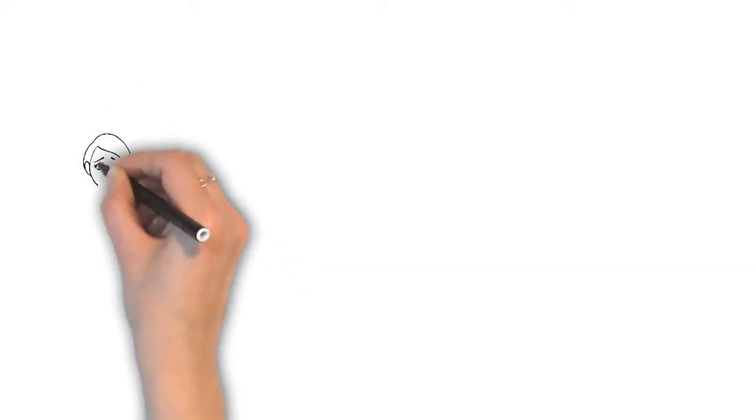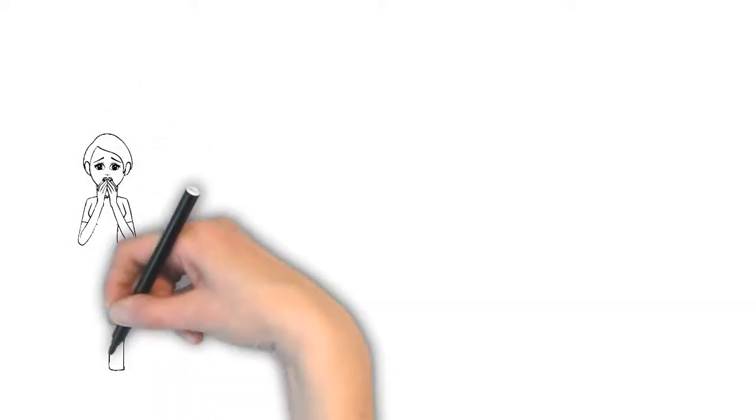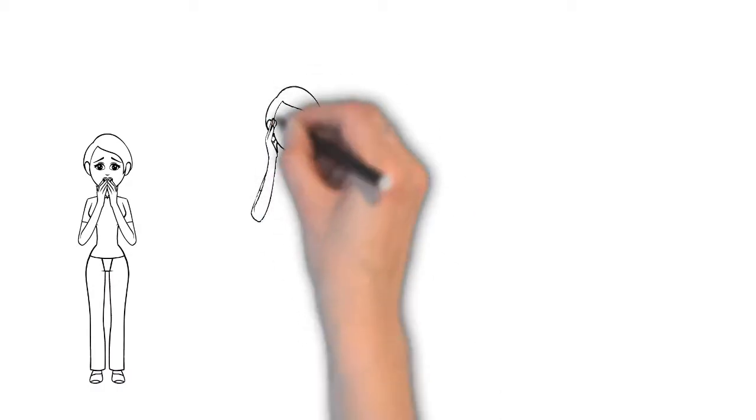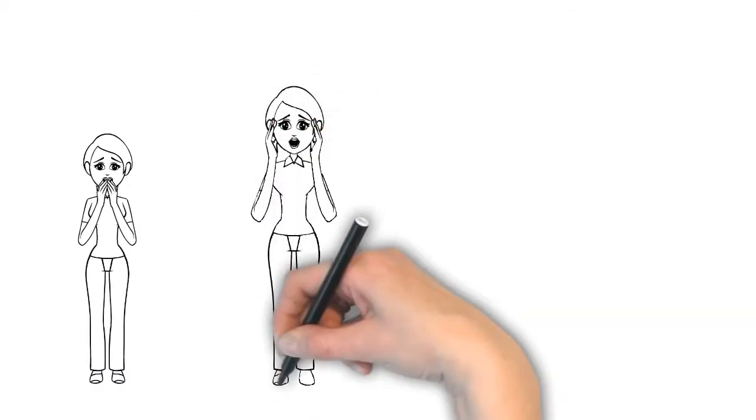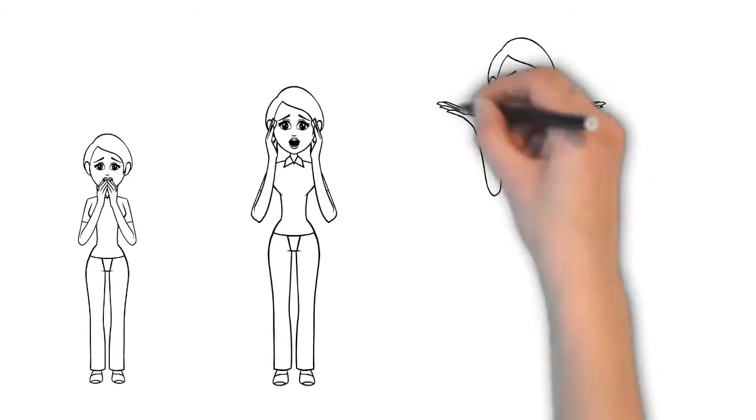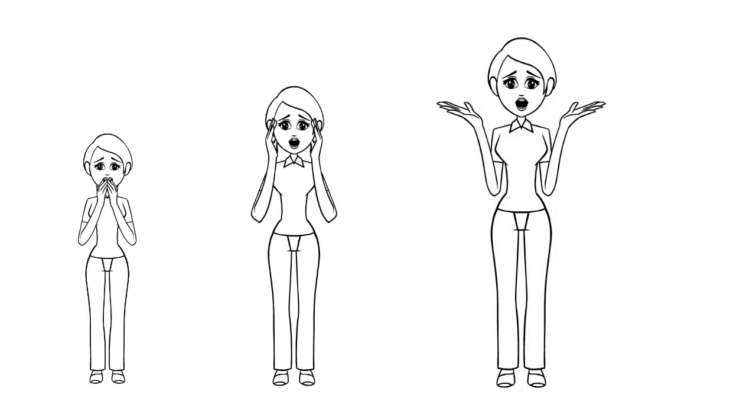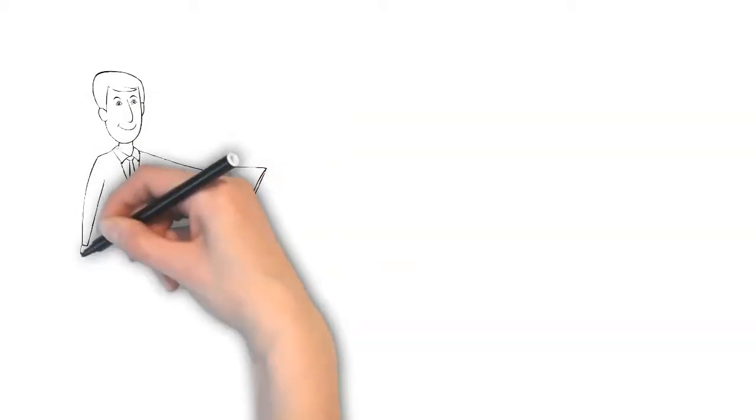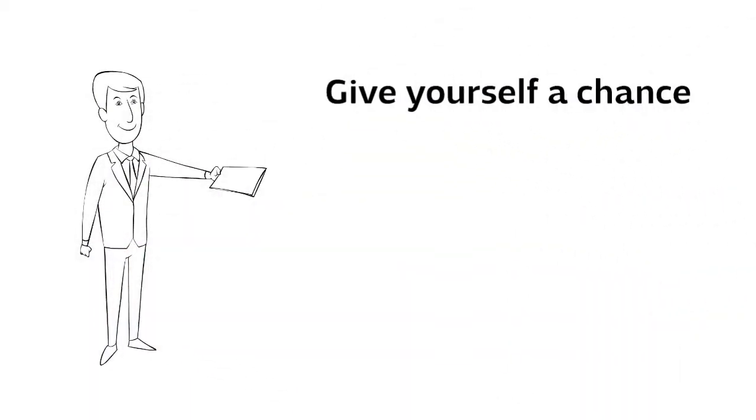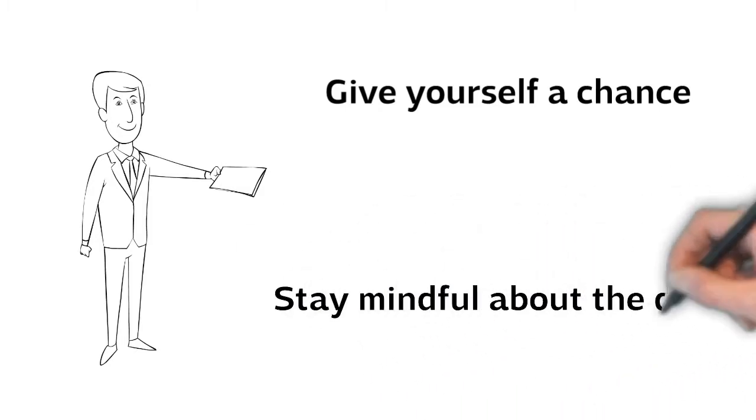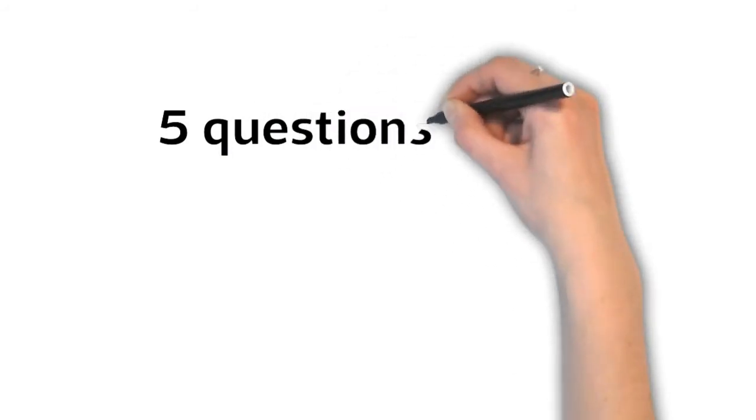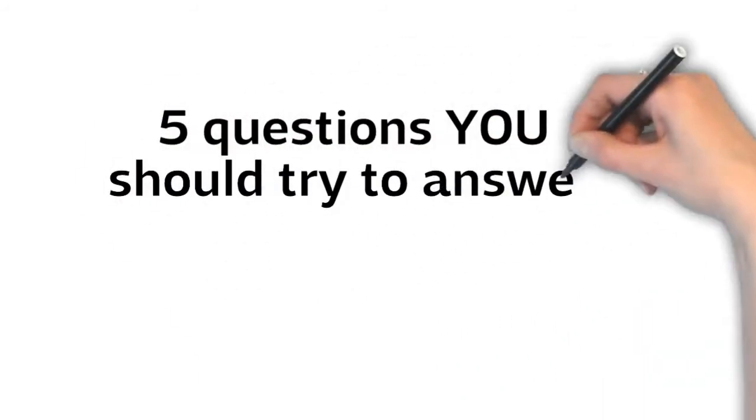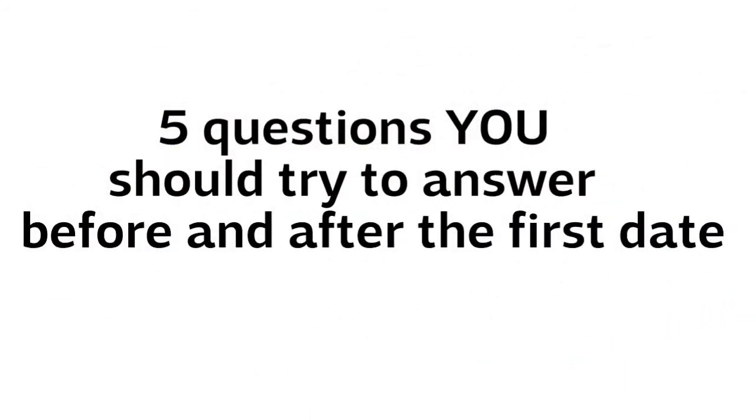We may have been disappointed in the past, we may have experienced a lot of heartbreaks, so we just really want to be sure that this time we do things the right way. The most important is to give yourself a chance at any potential new beginnings. It's even more important to stay mindful about the date. So here are five questions you should try to answer before and after the first date.